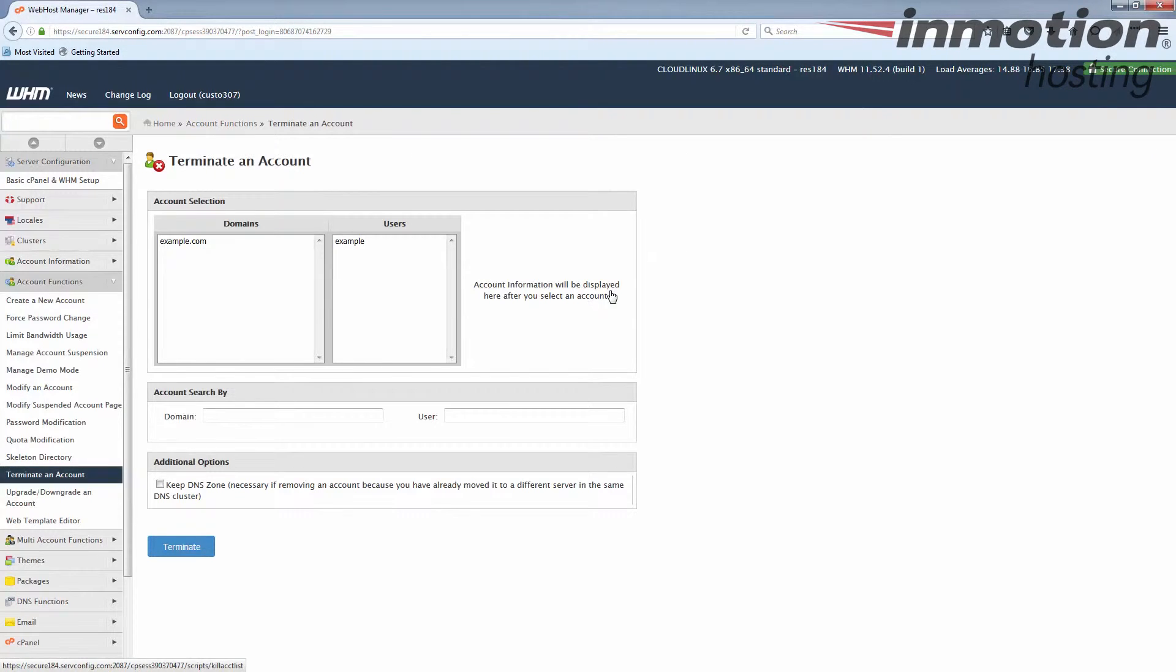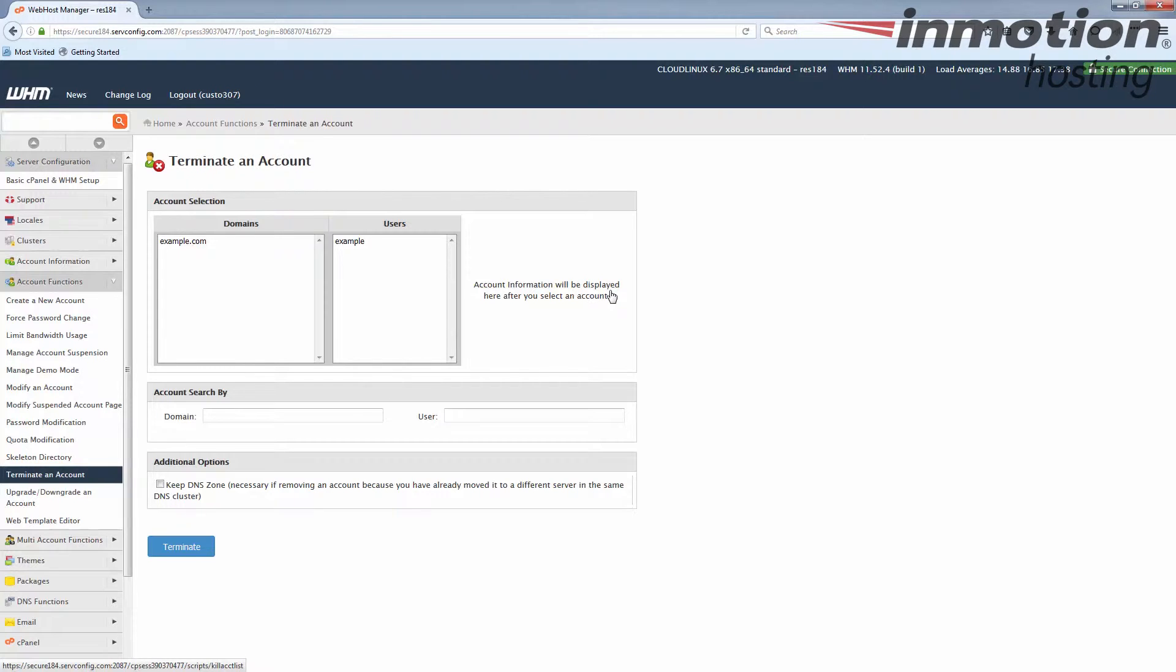So once you get there you're going to see all the cPanels that are under your reseller WHM. In this case you have a single one, so just click on the one you want to remove.